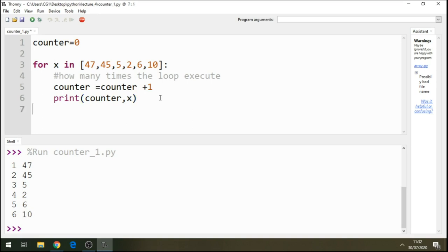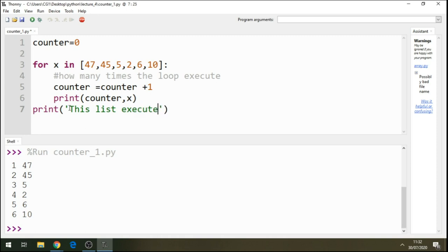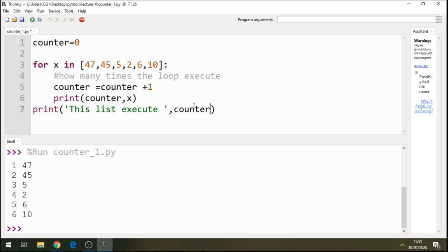Yeah, right. So let's go here. And just to finish this program, we say this list execute, include the list there, no, include the counter there. So we're saying that this list execute, this is gonna be six times. Okay, so this list execute six.